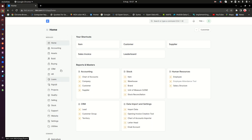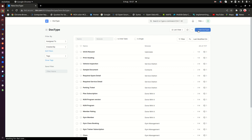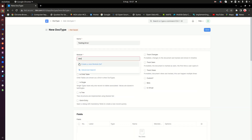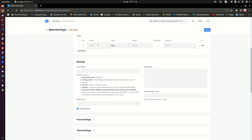We are going to create a test DocType with just three fields, and then try to insert a record into that document using an API so that you can capture those errors. I'll go into DocTypes and create one called 'Testing Error', and put it in my custom app.